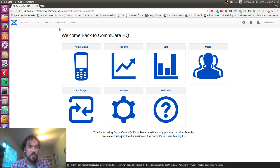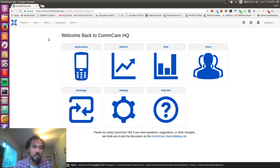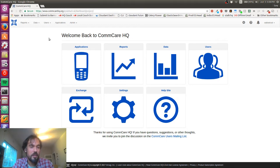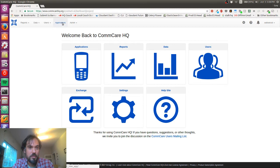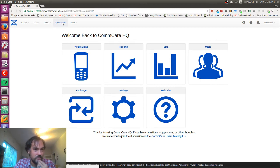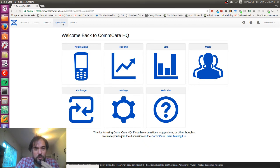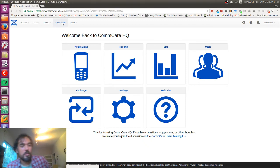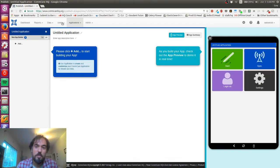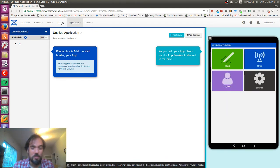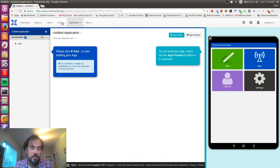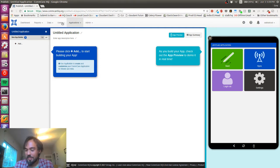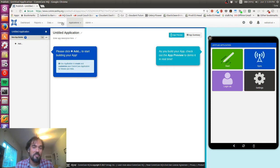I've got CommCare HQ loaded up here. The first thing I'm going to do is click on applications. For those who don't know, CommCare is an app building platform that lets you make apps you can deploy on Android devices as well as on the cloud and other cell phones. It's a great product and it's super easy to make quite complicated applications very quickly.